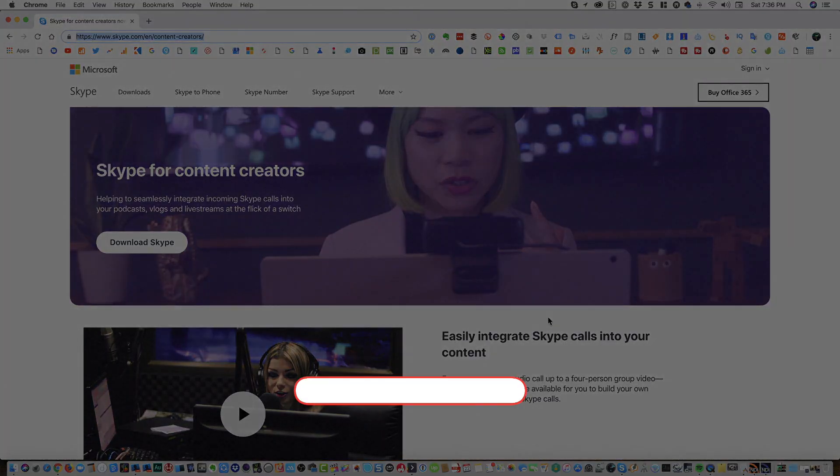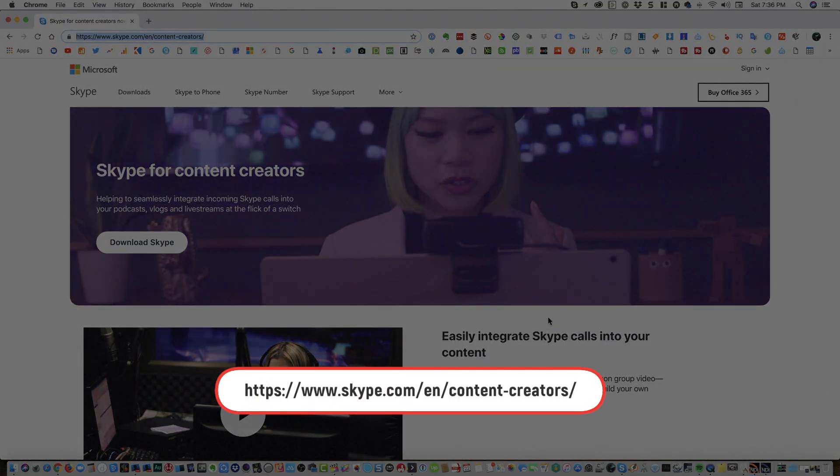Hi, my name is Florante, and in today's video we're going to talk about the latest feature of Skype. This is also with the latest version of Skype called Skype for Content Creators. If you haven't downloaded this version of Skype, I would suggest that you go ahead and download it. All you need to do is go to this web address: skype.com/en/content-creators/.